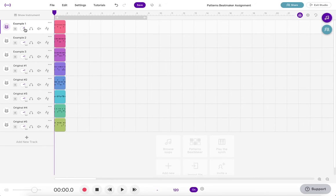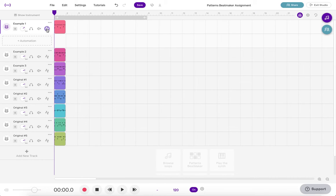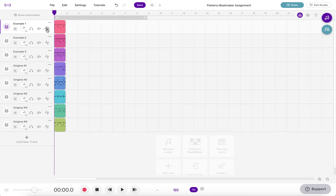Right now this is what's called the record enable, you don't need to worry about that just now, and this is what's called the automation button and we're not going to use that right now either.